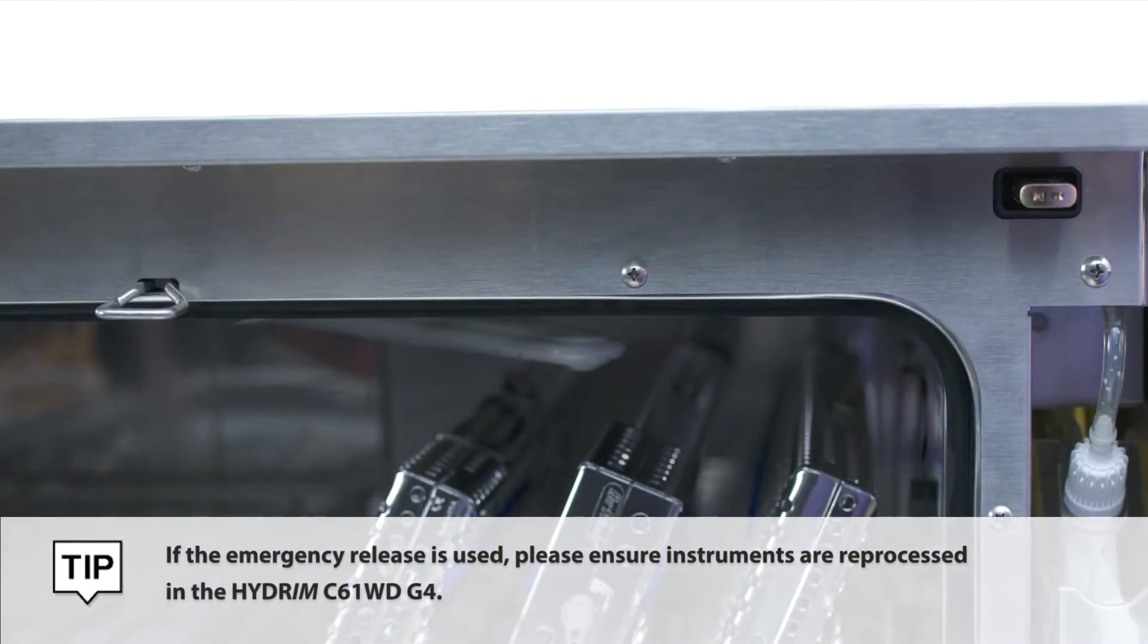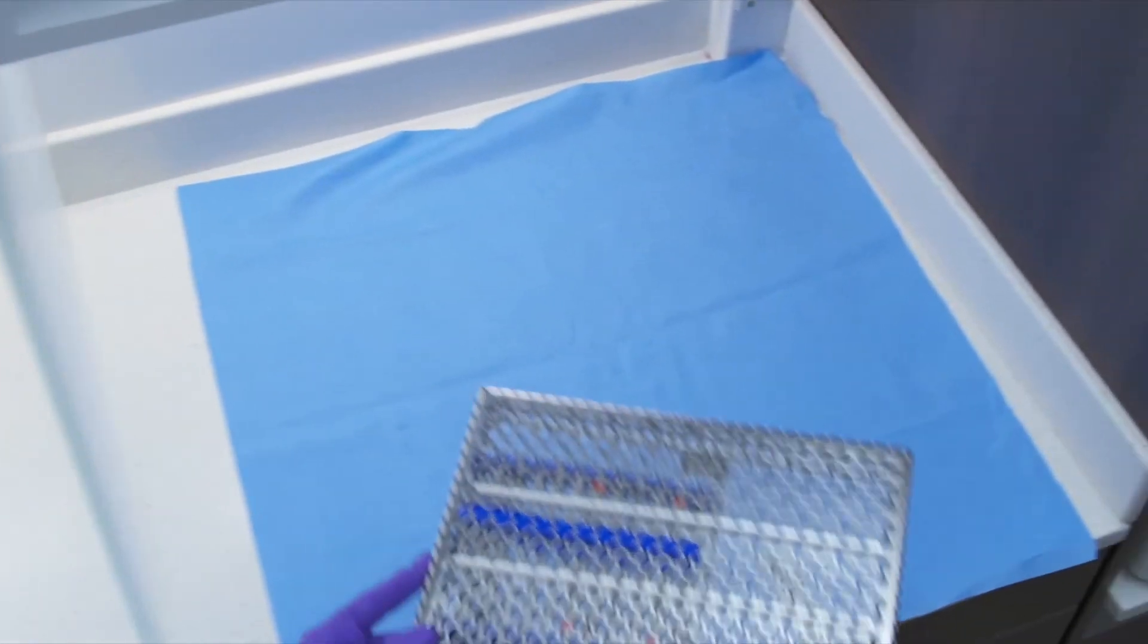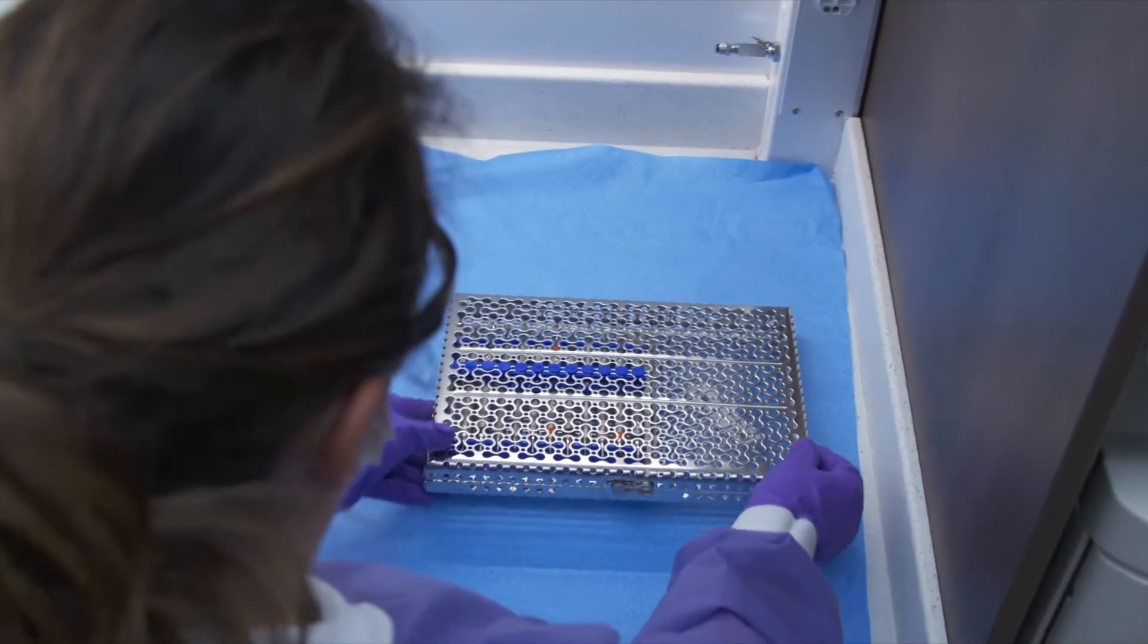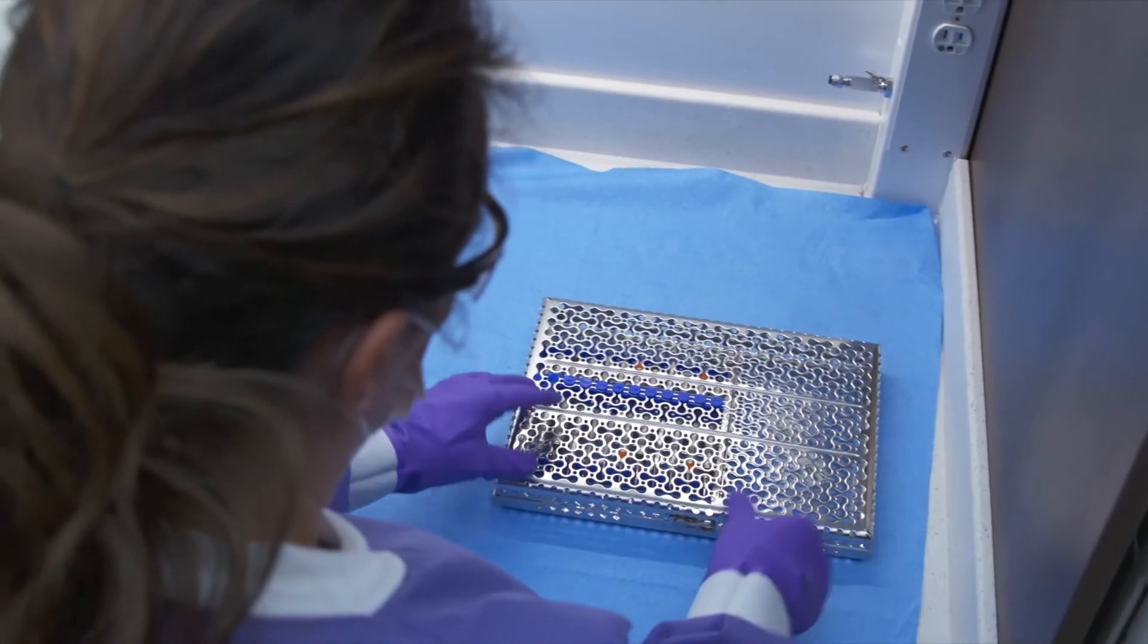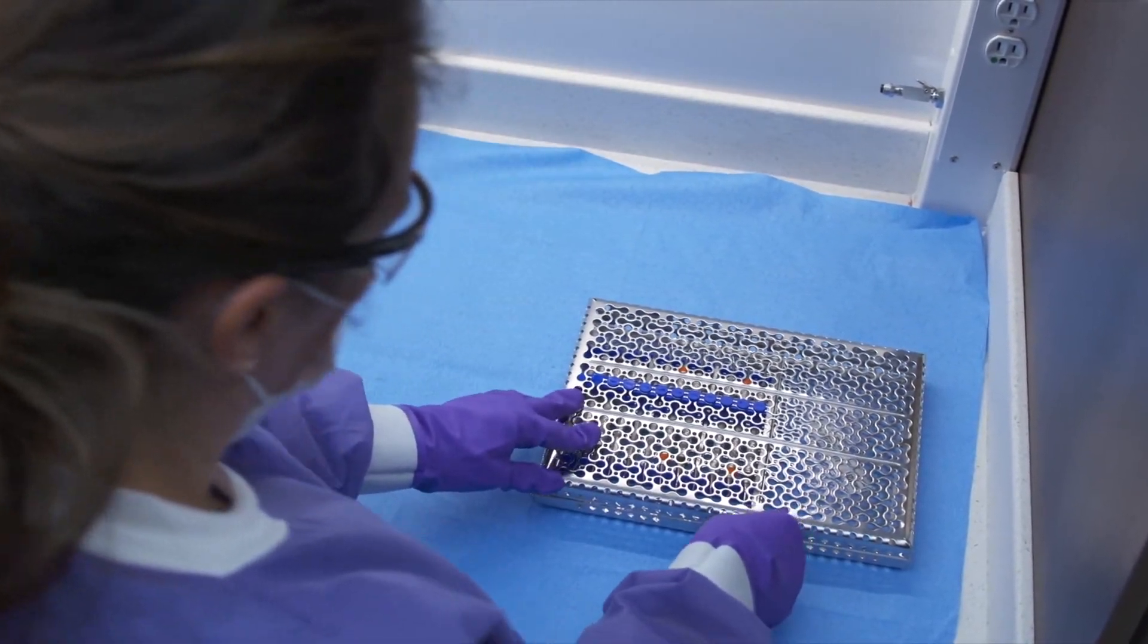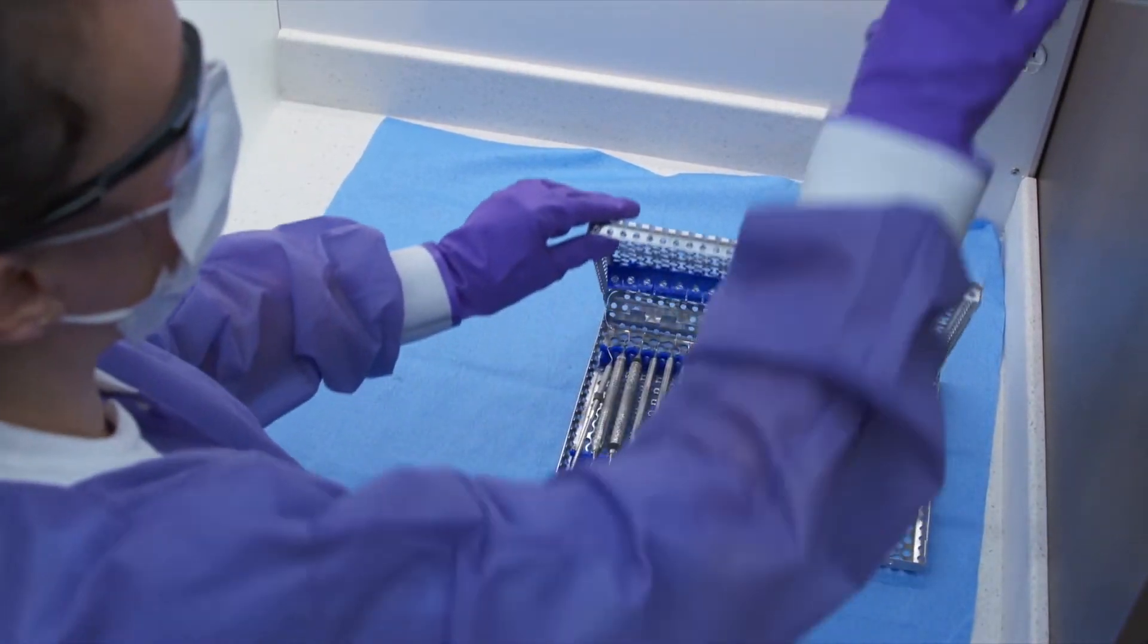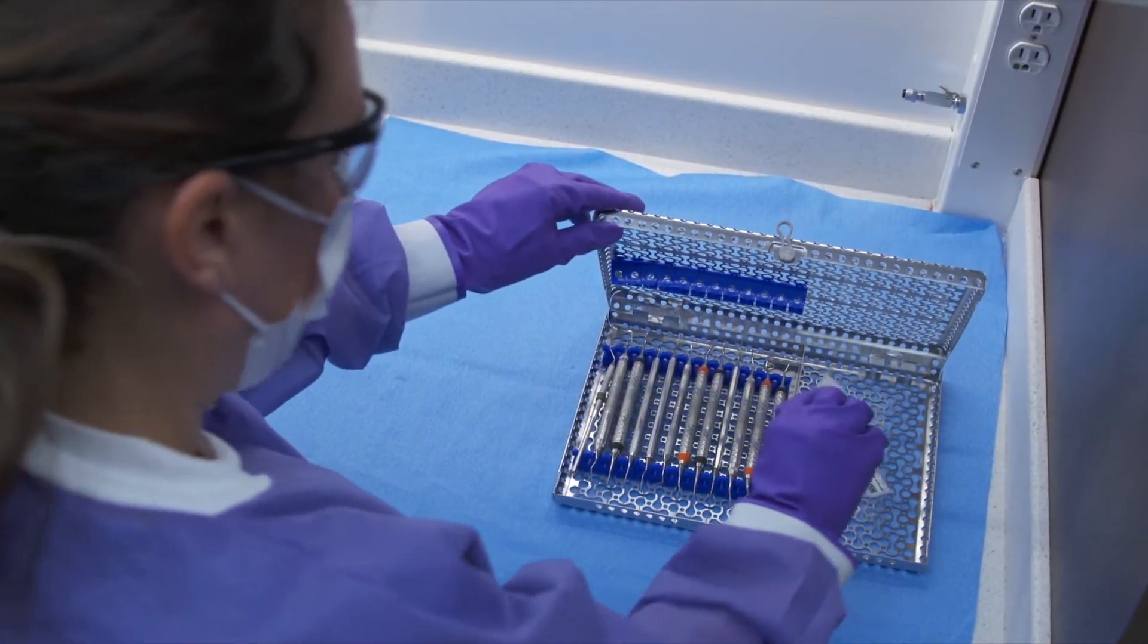The instruments are now washed and disinfected successfully and ready to be pouched or wrapped for sterilization in Statim or Bravo.